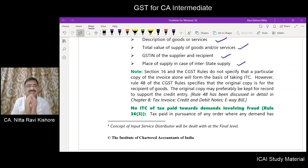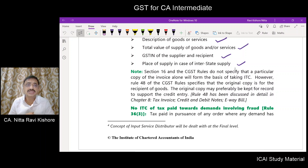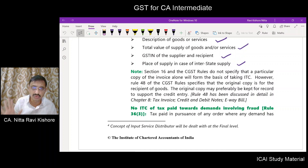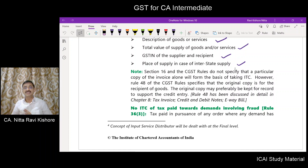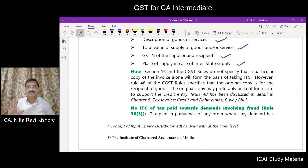Section 16 of the CGST Act and the CGST Rules do not specify which copy of the invoice is eligible for taking ITC. But rule number 48 of the CGST Rules specifies that the original copy is for the recipient of goods. So, based on this, the original copy is to be kept on record as proof for the claim of ITC.